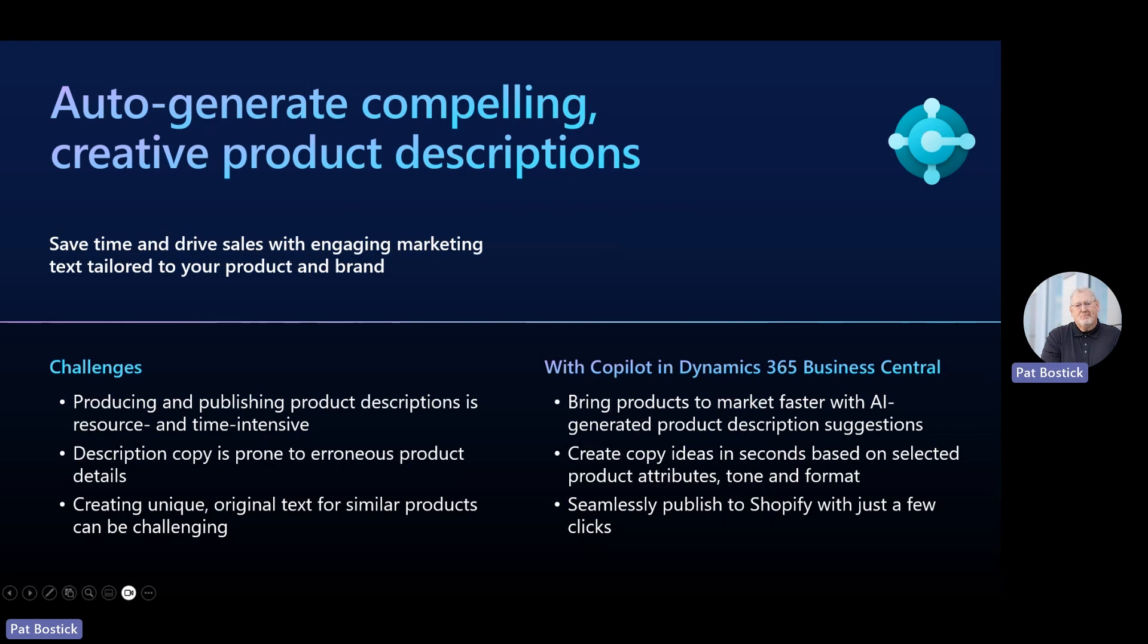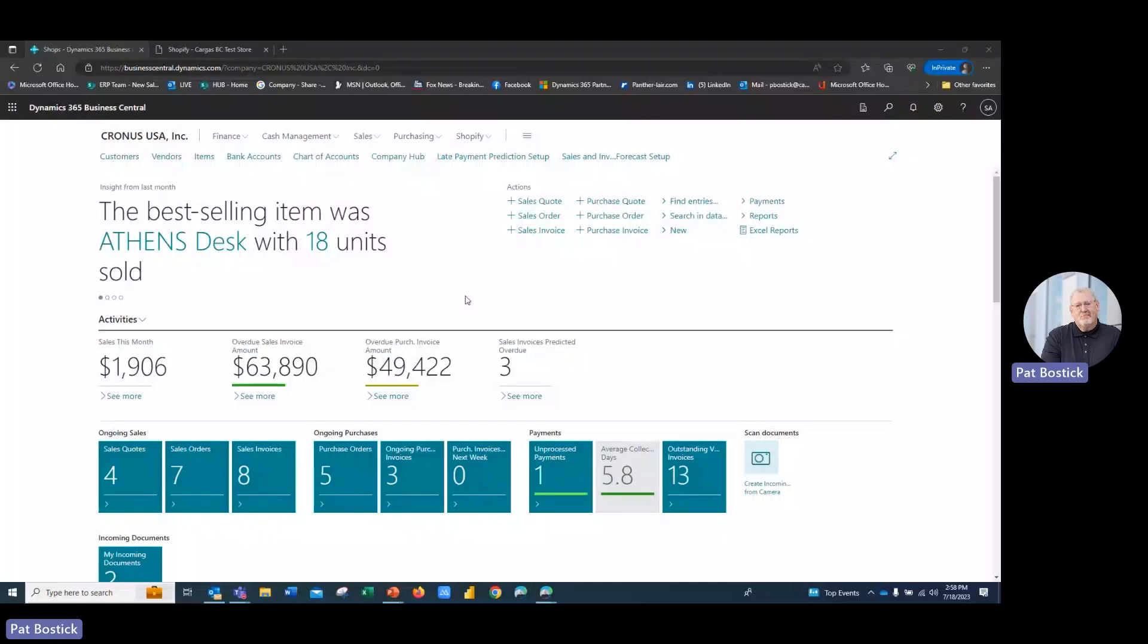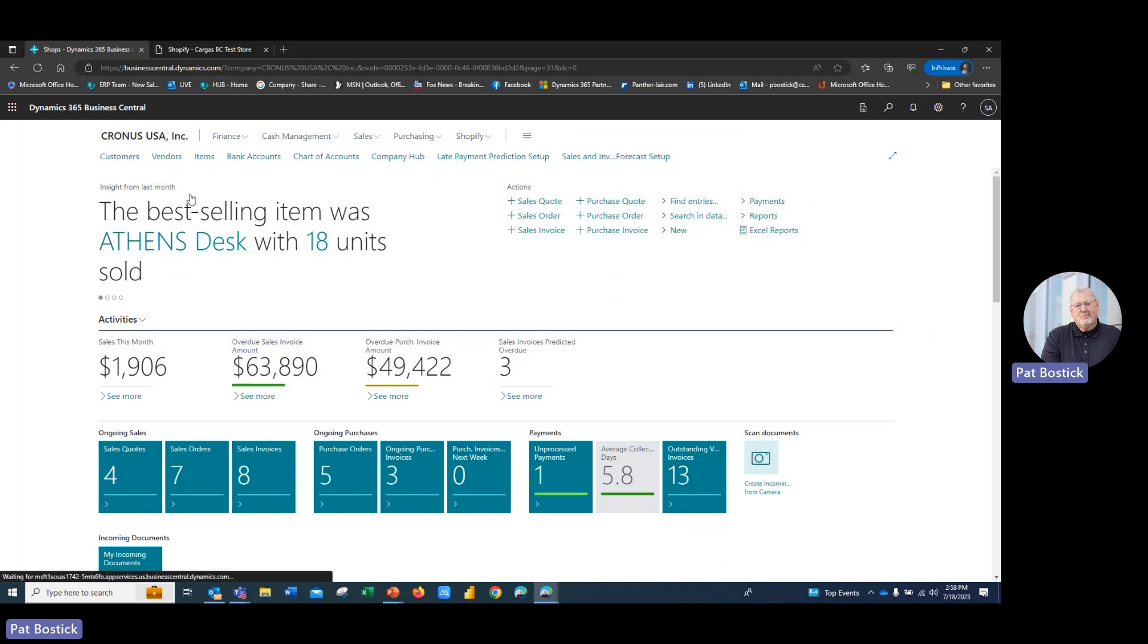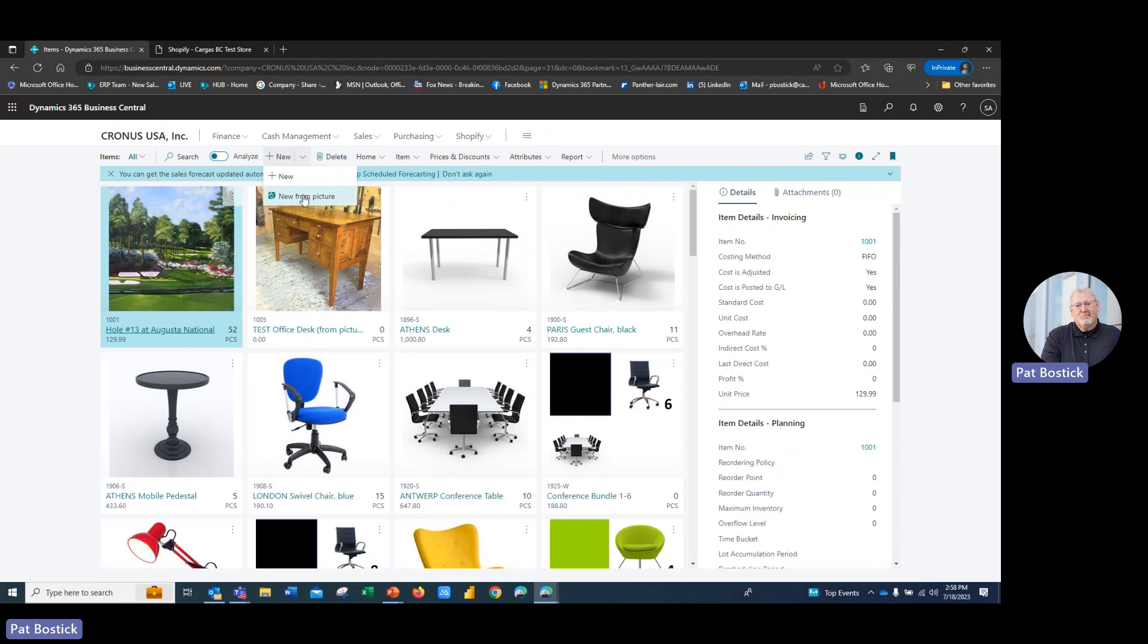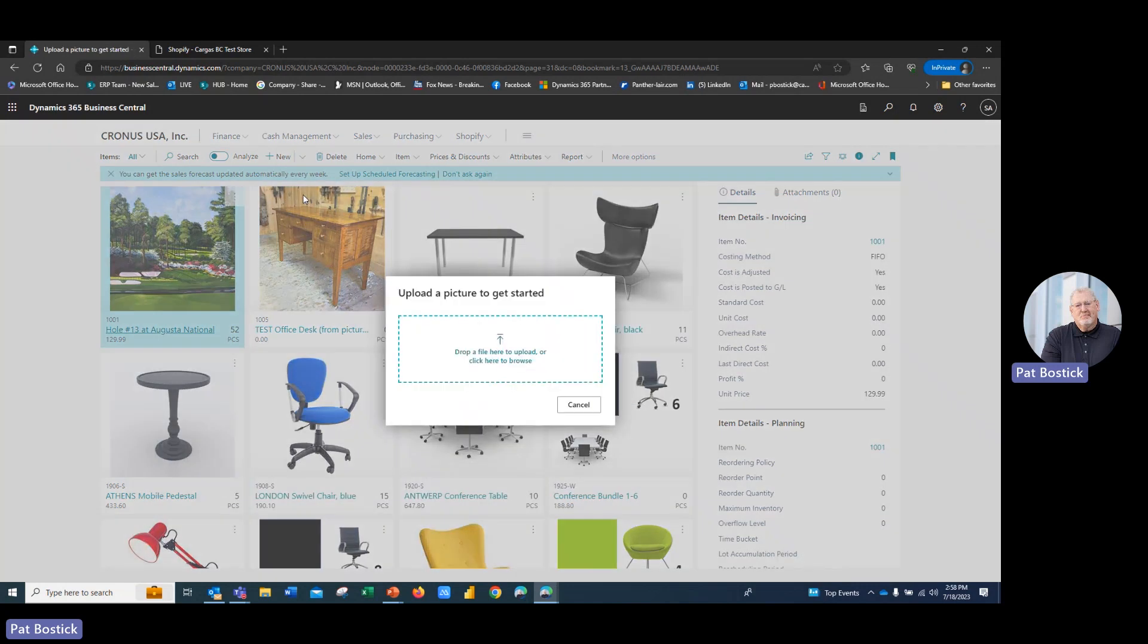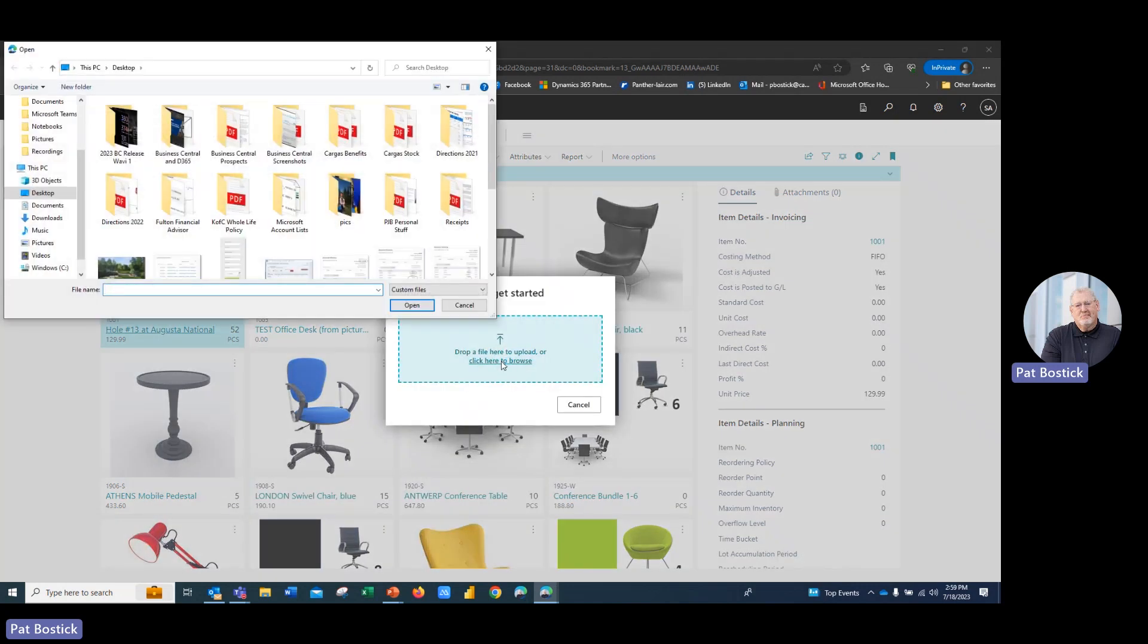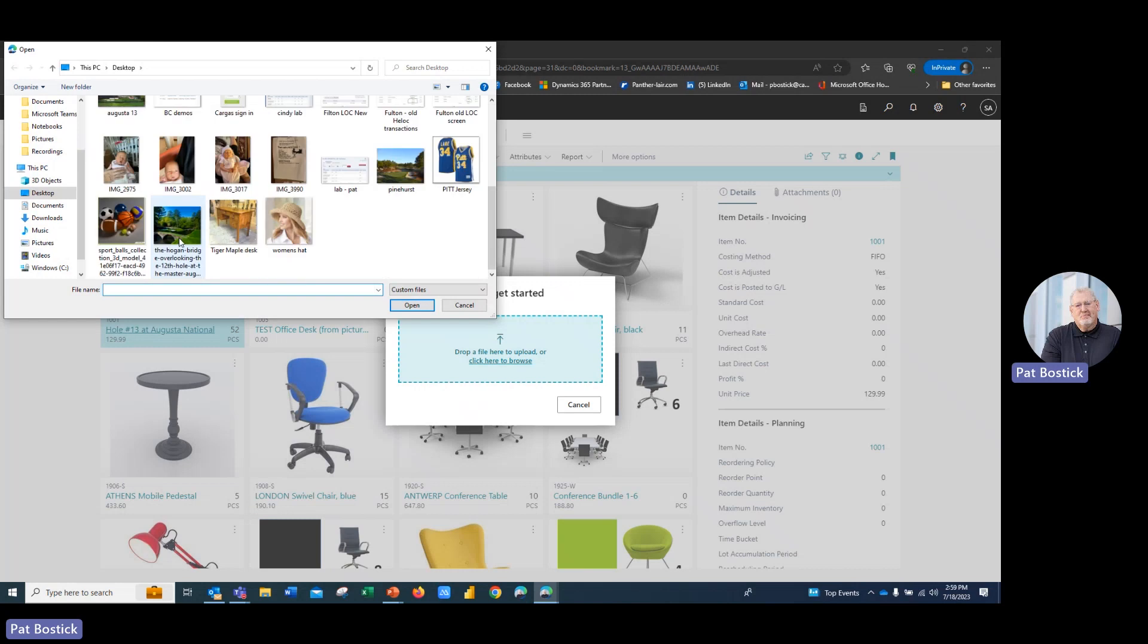So with that, I am going to change my screen share to Business Central. And what we will do here is we will start with clicking on the items tab. And what I'm going to do here is I am going to come up here. I am going to create a new item from an image. So I happen to have an image that I want to use stored on my desktop.